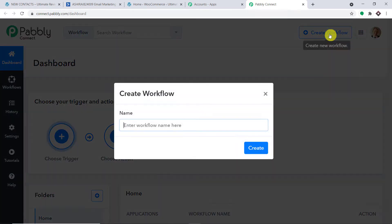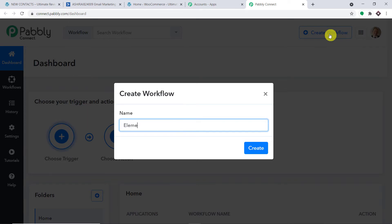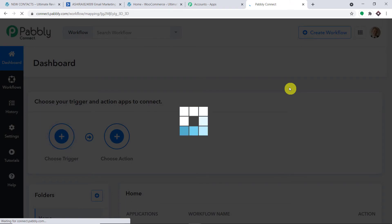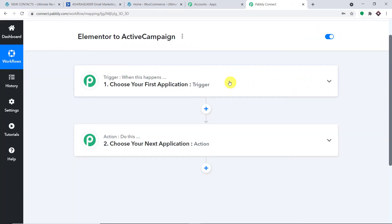At the top right corner you will find a Create Workflow button. Click it. A dialog box appears asking you to give a name to this workflow. I'm going to name it Elementor to ActiveCampaign. Of course, you can give any name according to your preference. Let me click on Create.